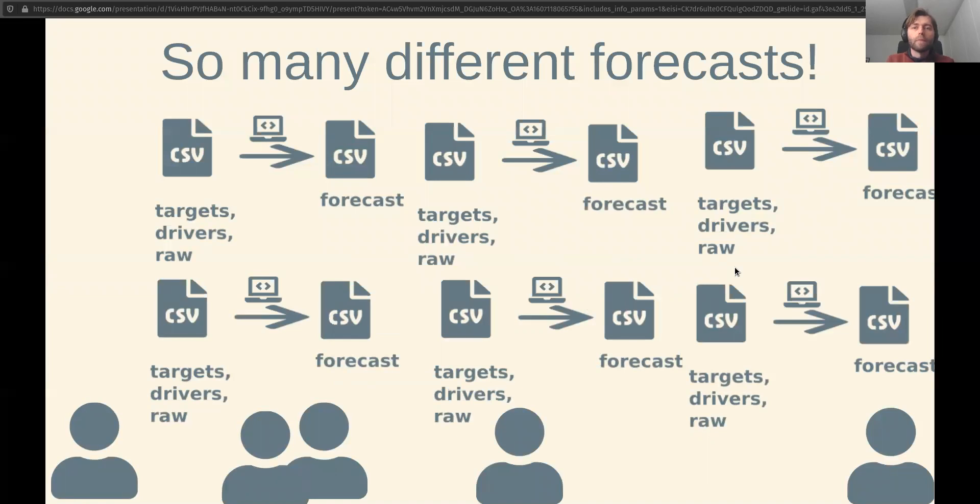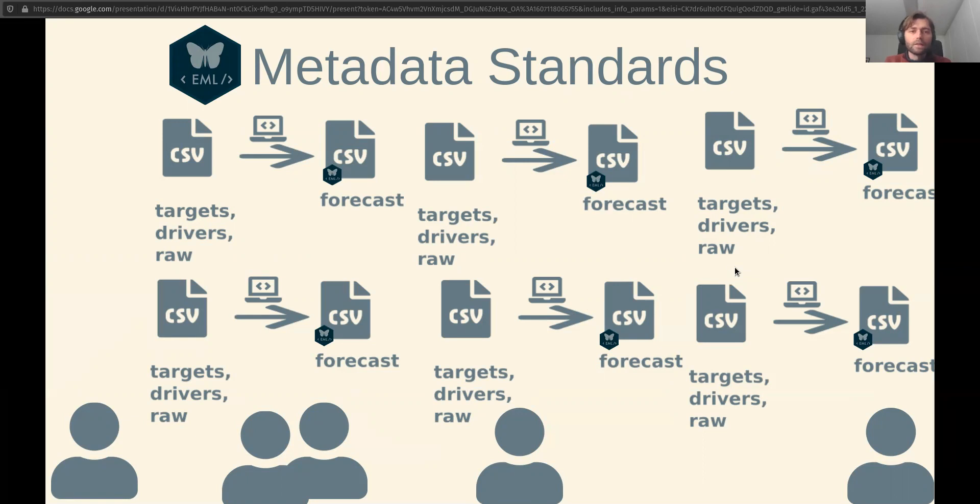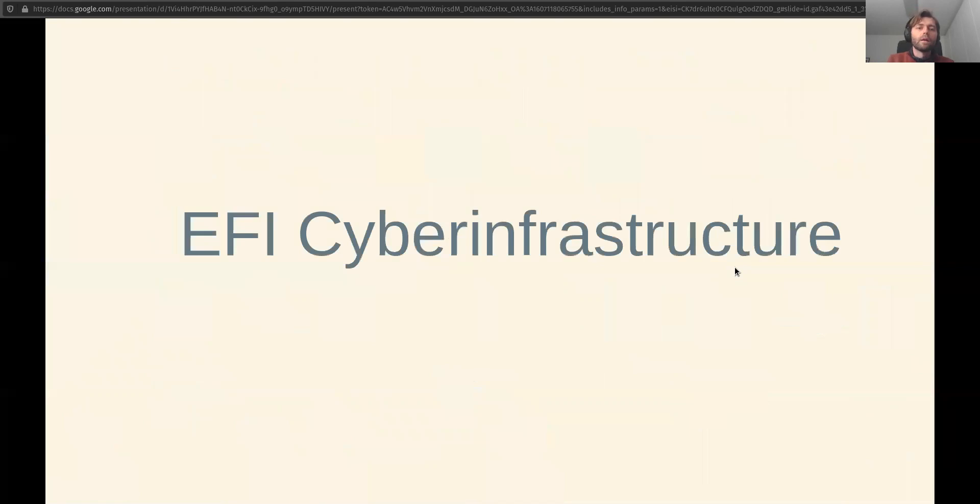Of course, there are many different kinds of forecasts, and so we have many different files to address this. EFI has developed metadata standards based on the ecological metadata language that has already been widely used in ecology and provides an EFI standards tool which you can run to generate this little bit of metadata that gets attached to your forecast that lets it play within our ecosystem.